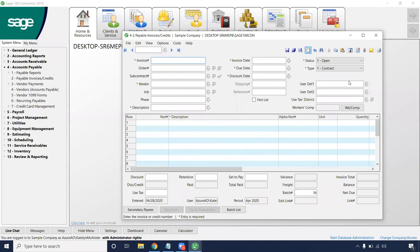Once we hit save on the job costs, the payable invoice will save as well. That's a good time that it's gone to that job for it to be job costed accordingly.